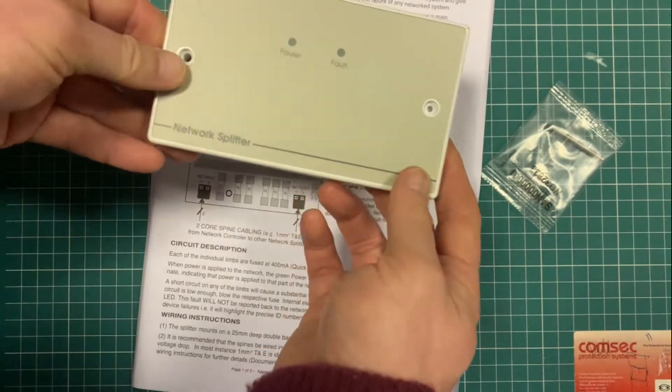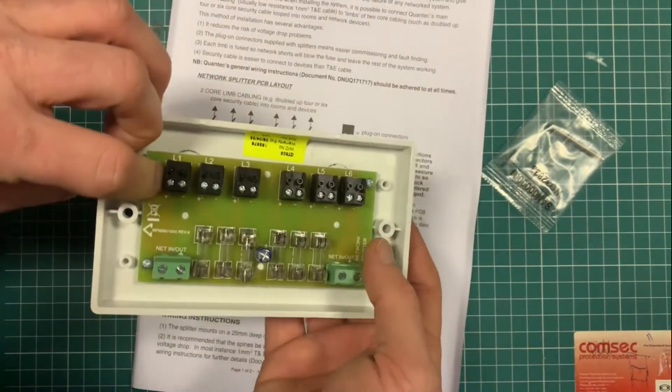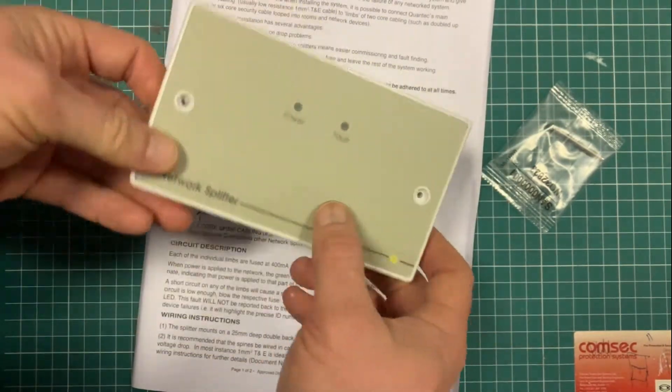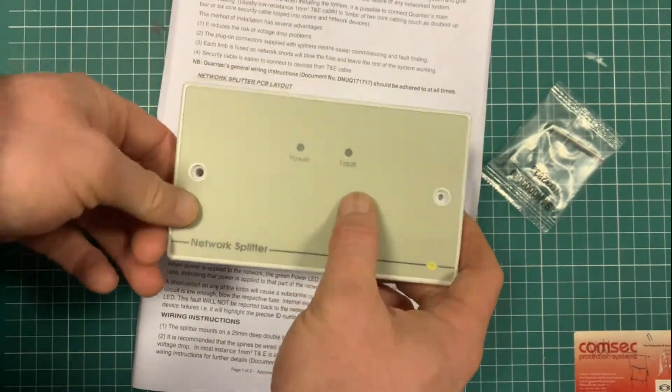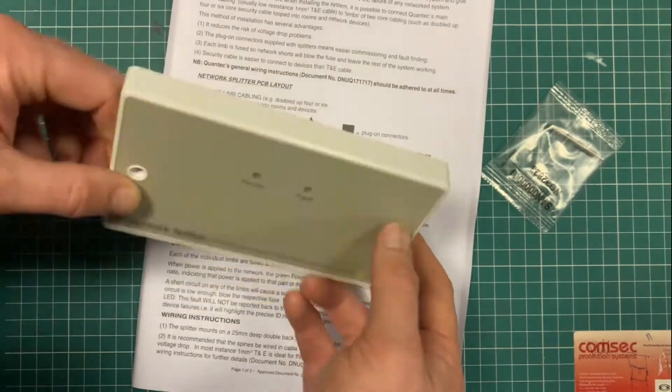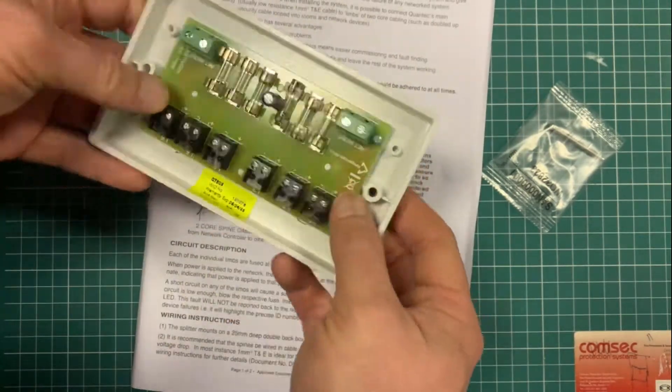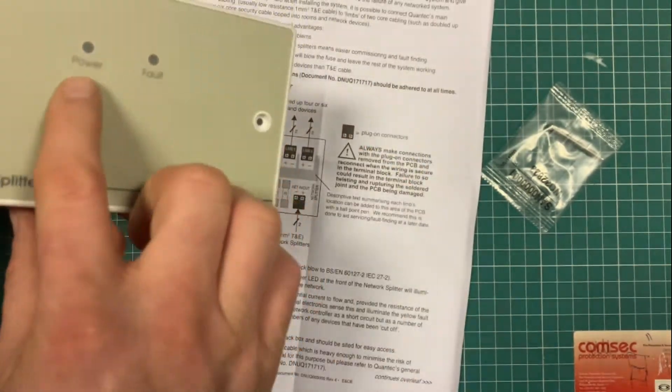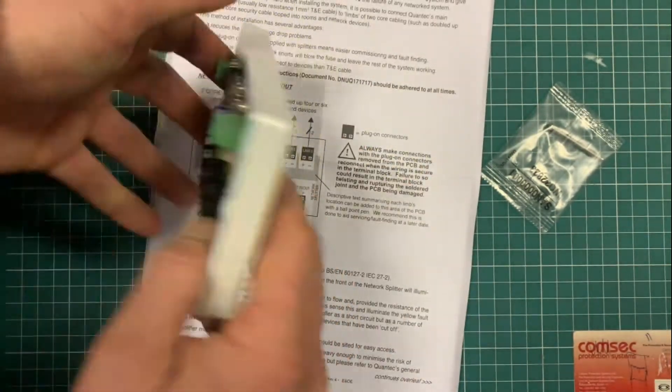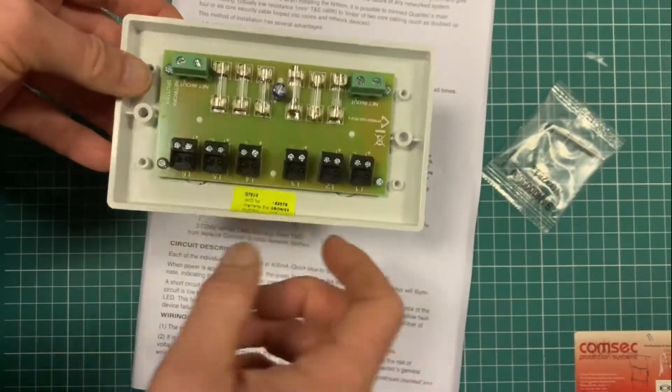We sometimes find these are buried up in attics because it suits the installation company to do that. But we'd always recommend you put these in a corridor adjacent to your actual limb area, so if you do happen to get a fault or something on the system you can see it.